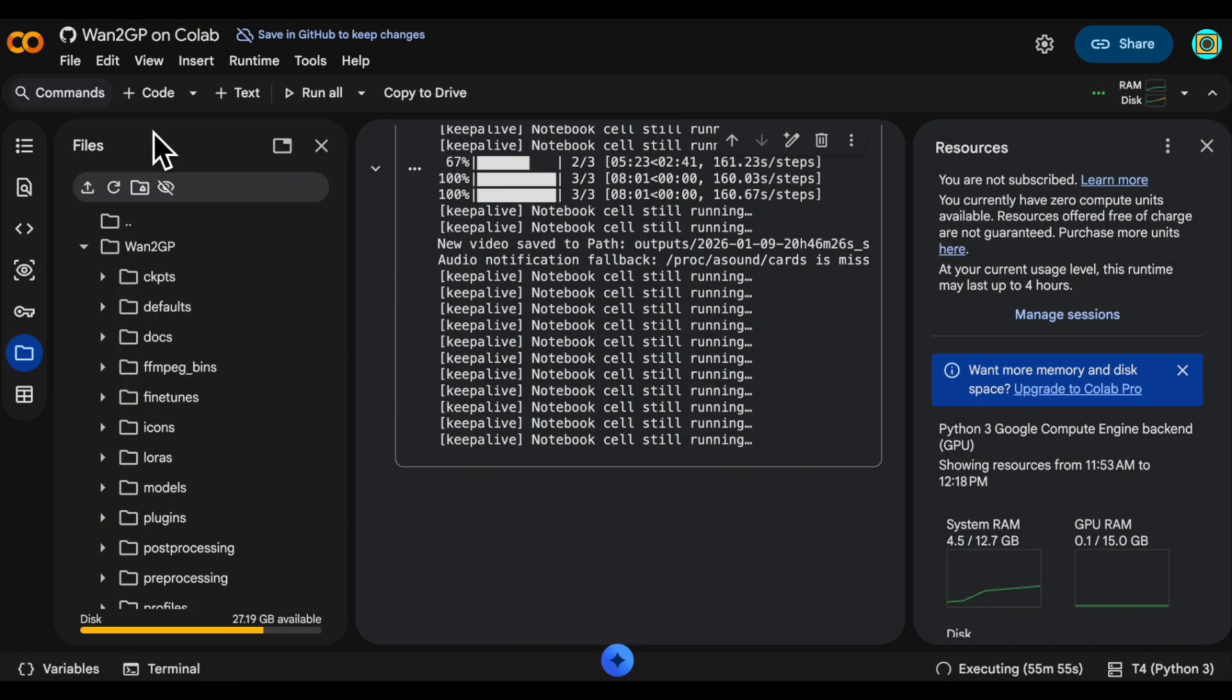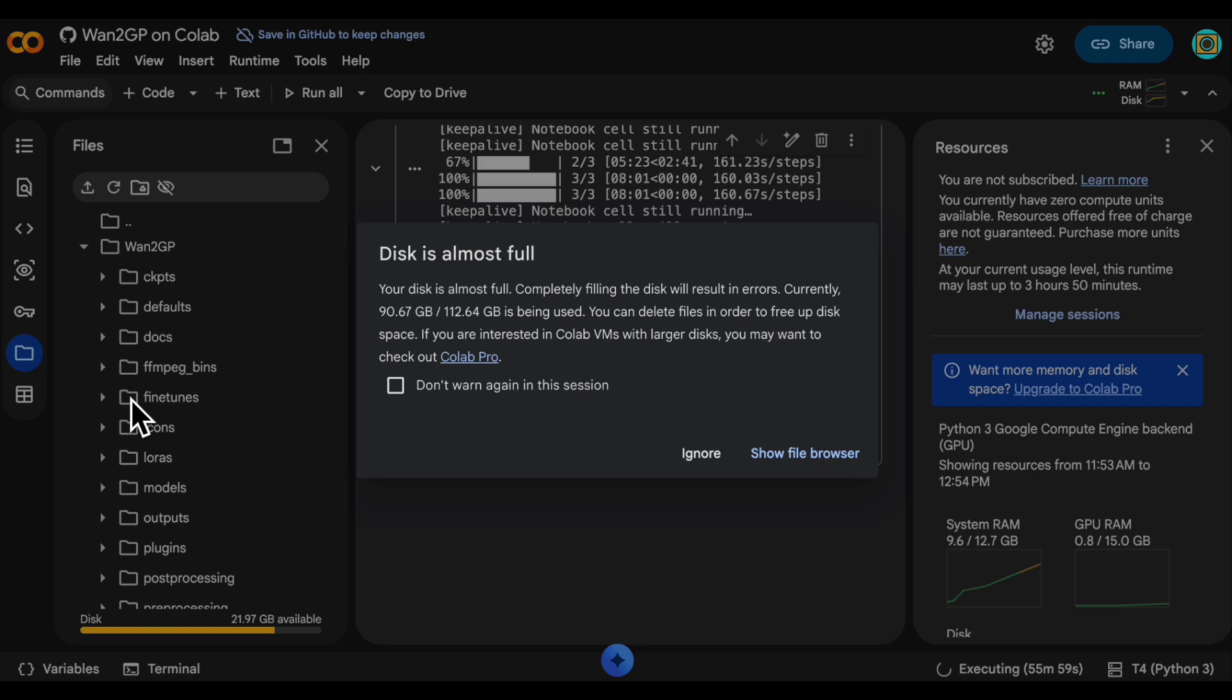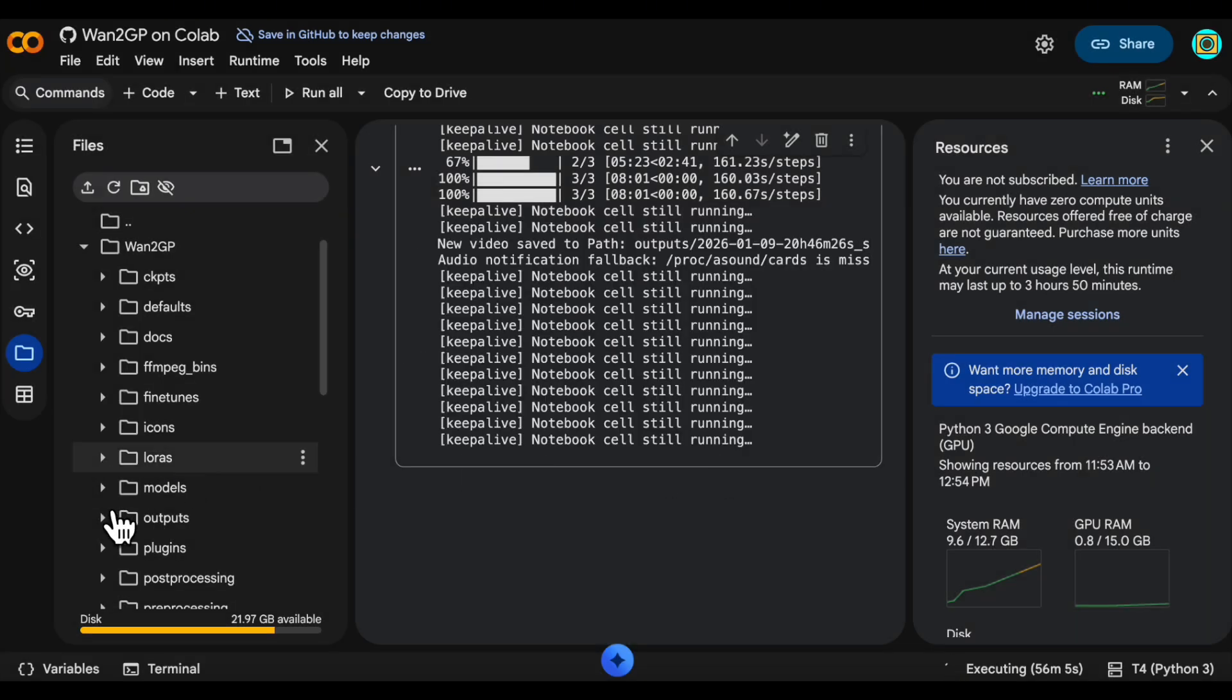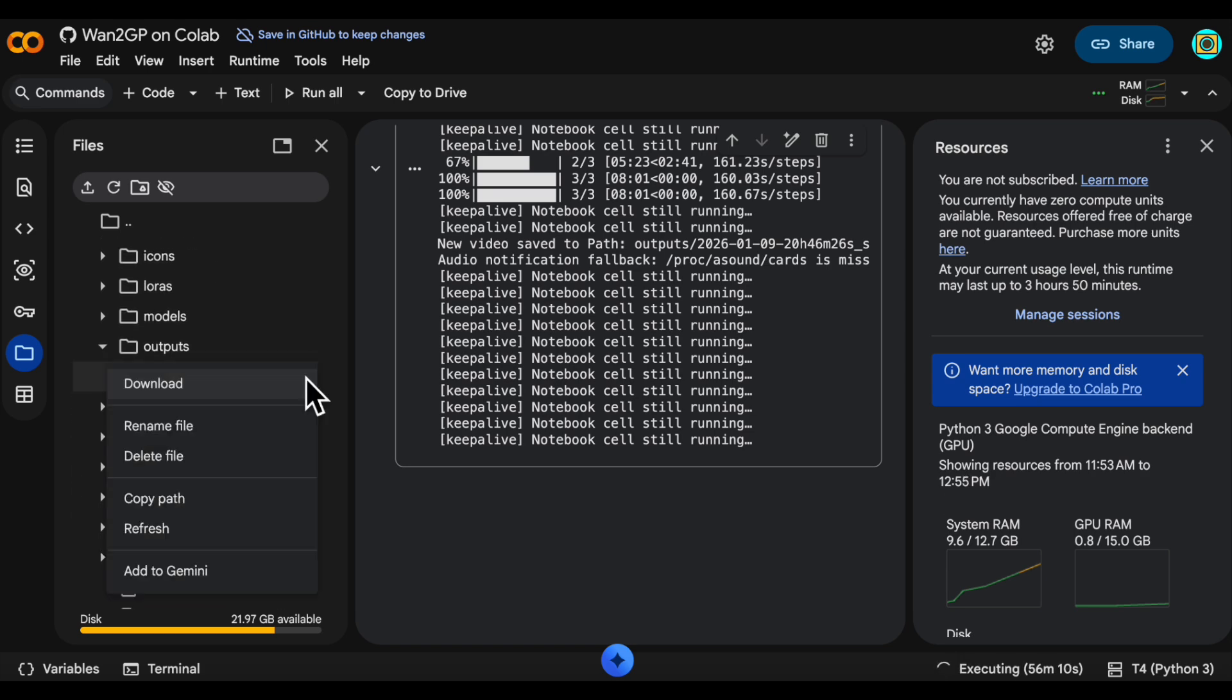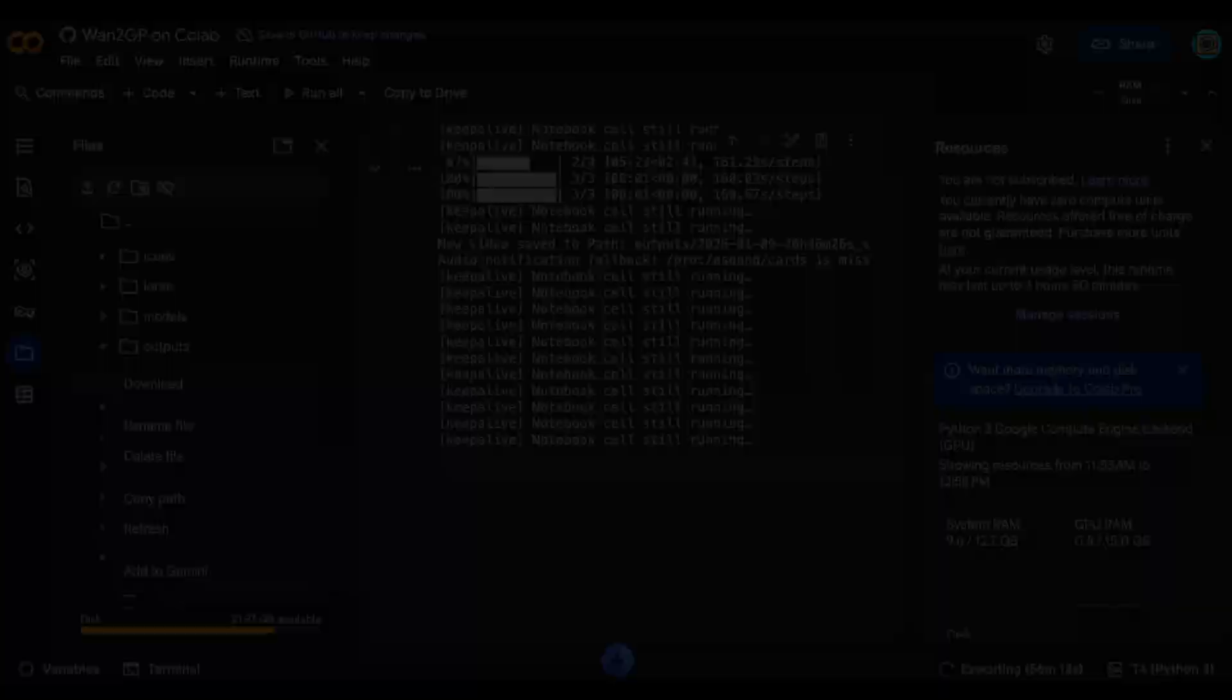To show you where you can download your video from Colab versus in the Gradio UI, back over in the file explorer there will now be an outputs directory and in there we see our video and you can download from there.